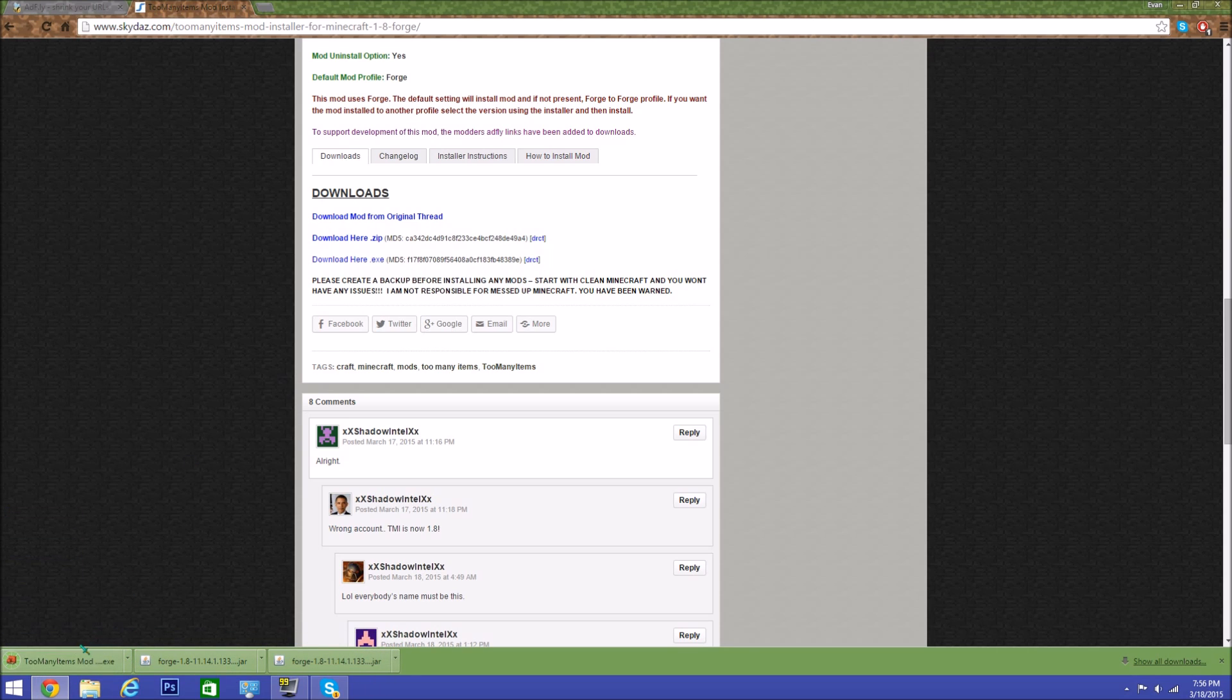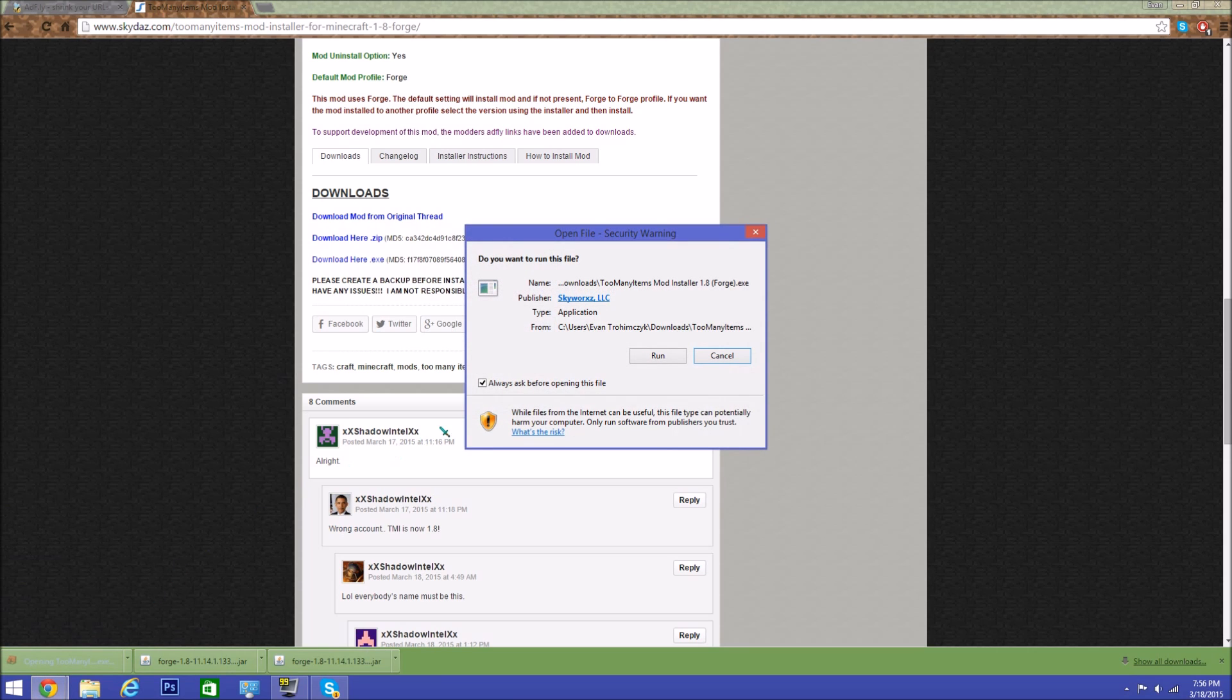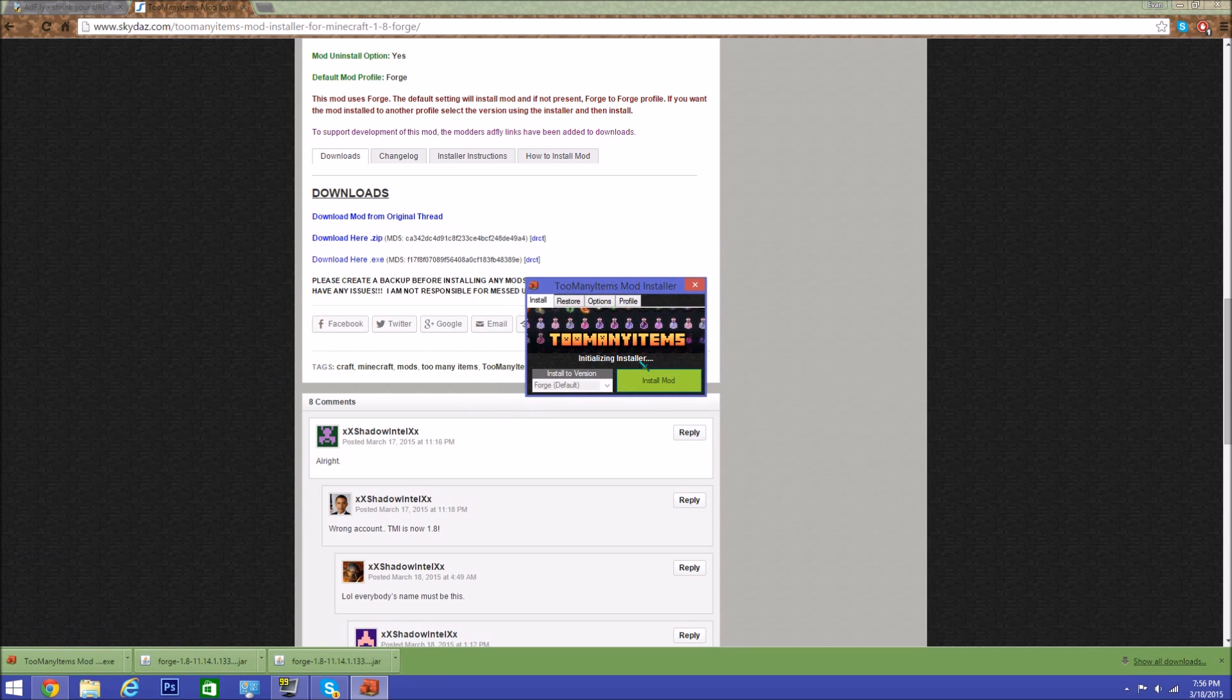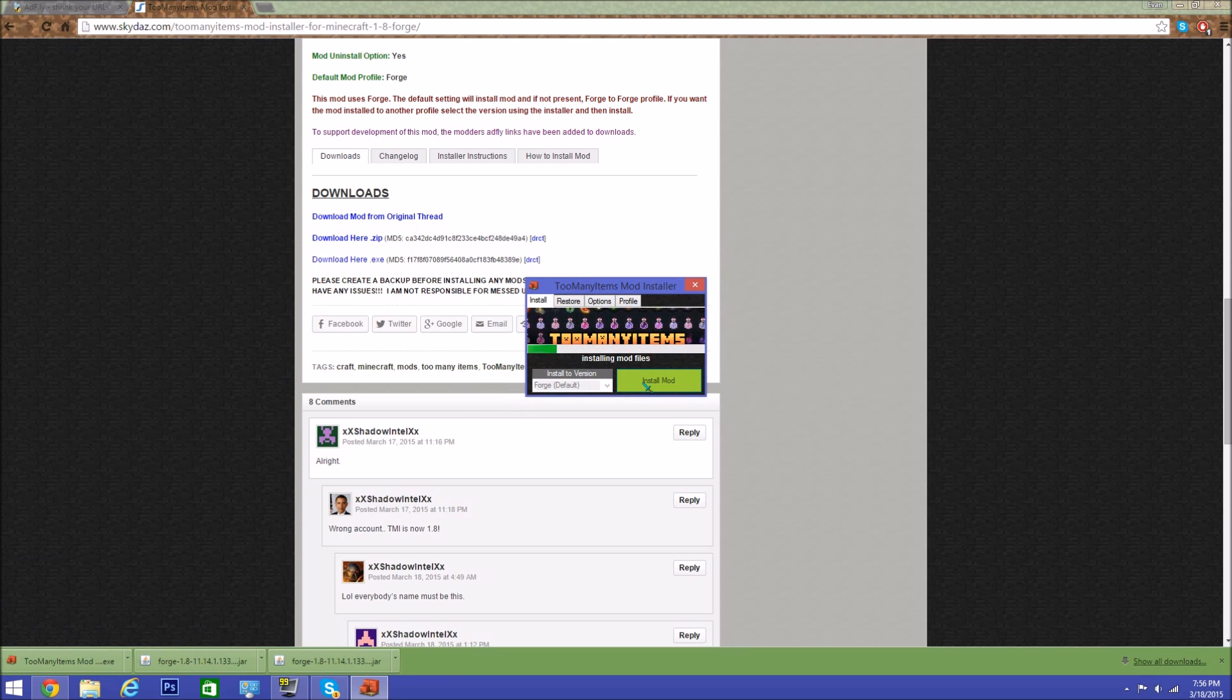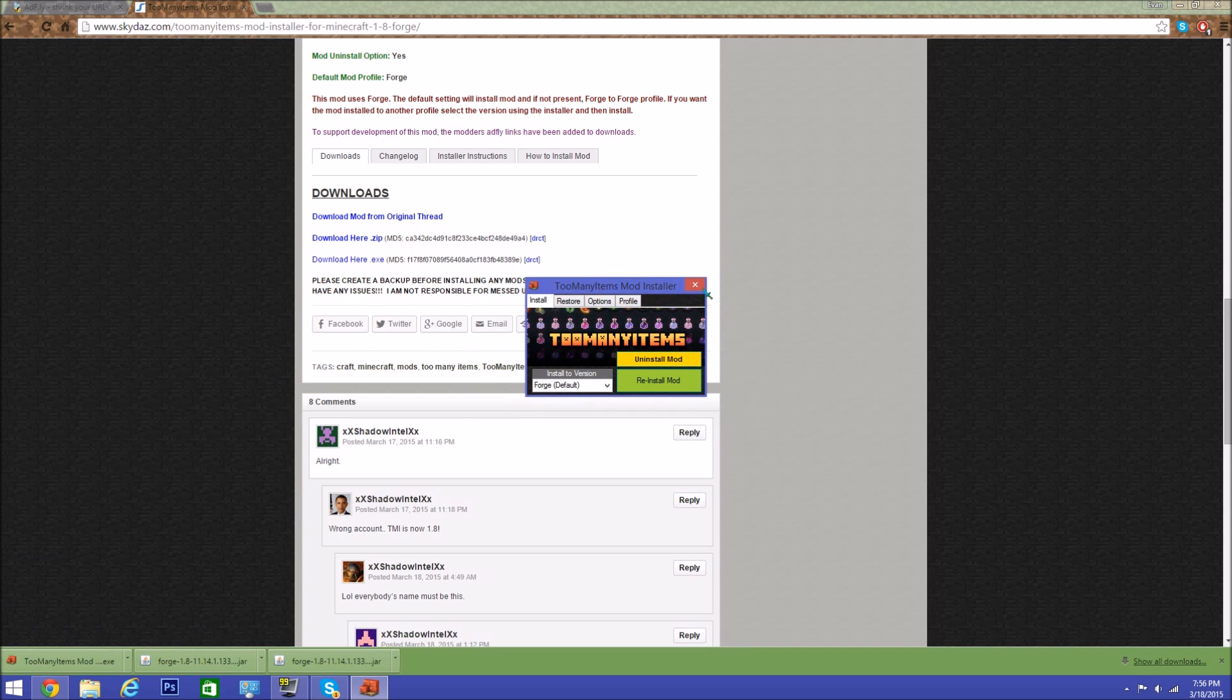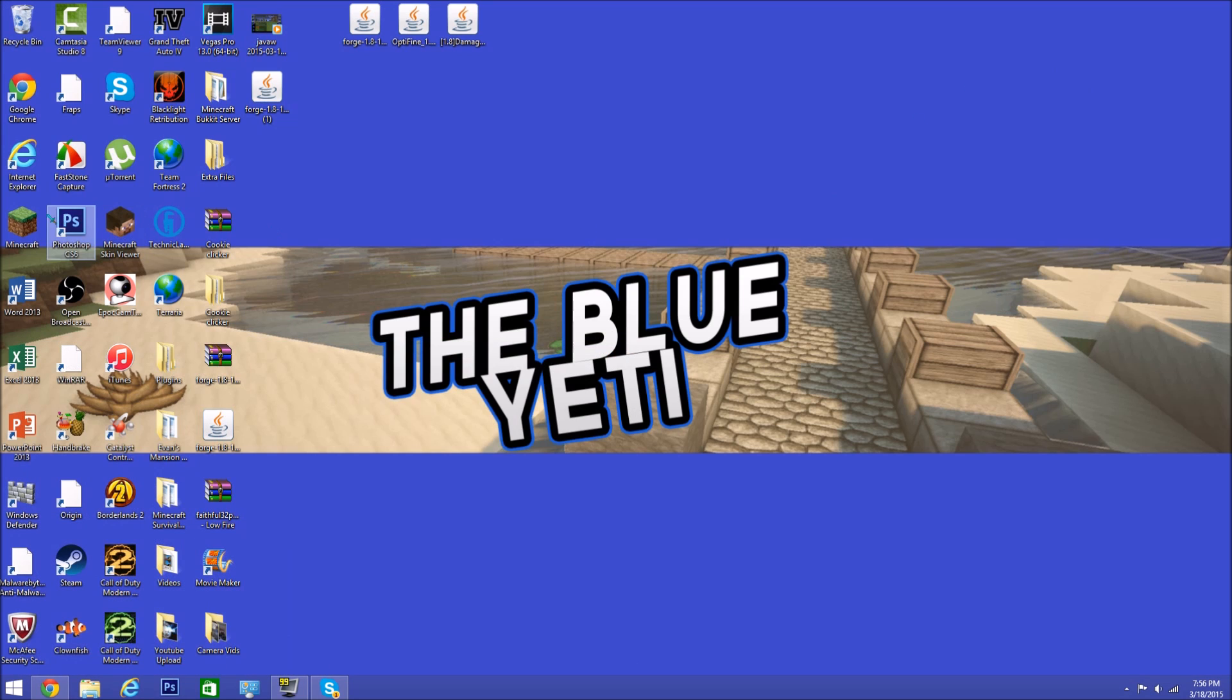You do not want to back it up. It's installing mod files, and it's done. Now to prove that it worked, let's go back into Minecraft.